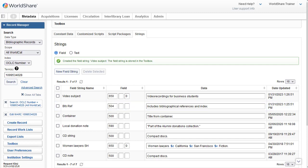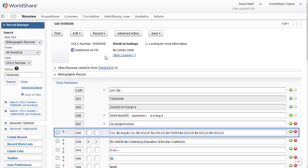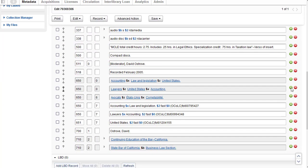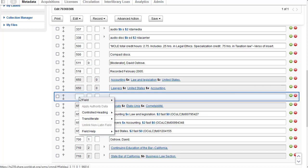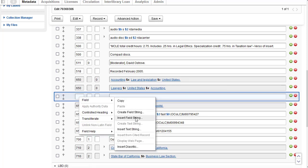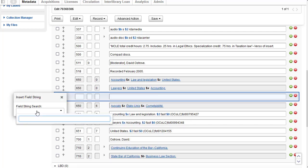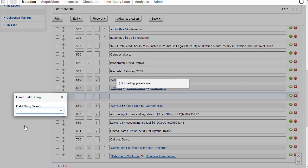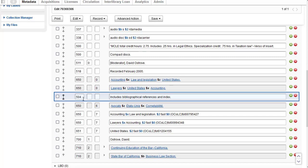To insert a field string in a record, I'm going to open another bibliographic record and click on the title, then scroll down. I'll click on the green circle to create another row, then right-click and select Field > Insert Field String. I can search by the name, the tag, or the data in the tag. I've searched for 'bib' and it's come up — I click on it to select it, close the dialog box, and it has inserted the field string in the blank row I created.